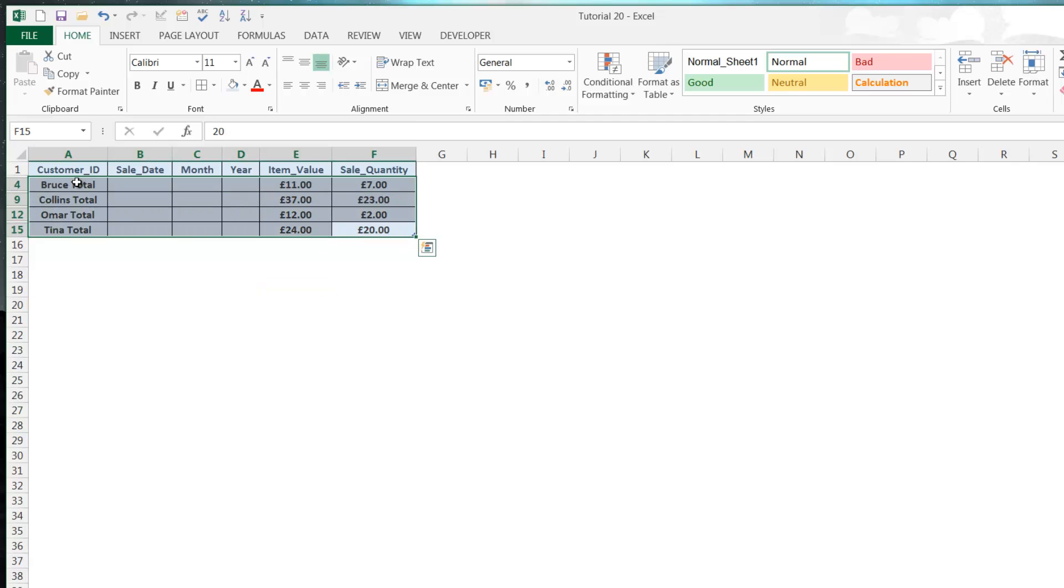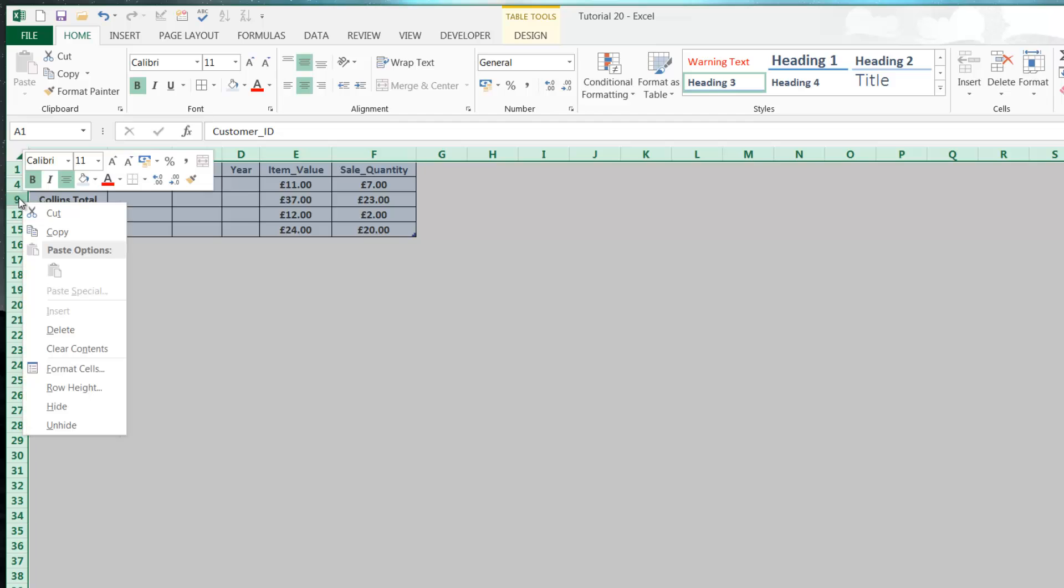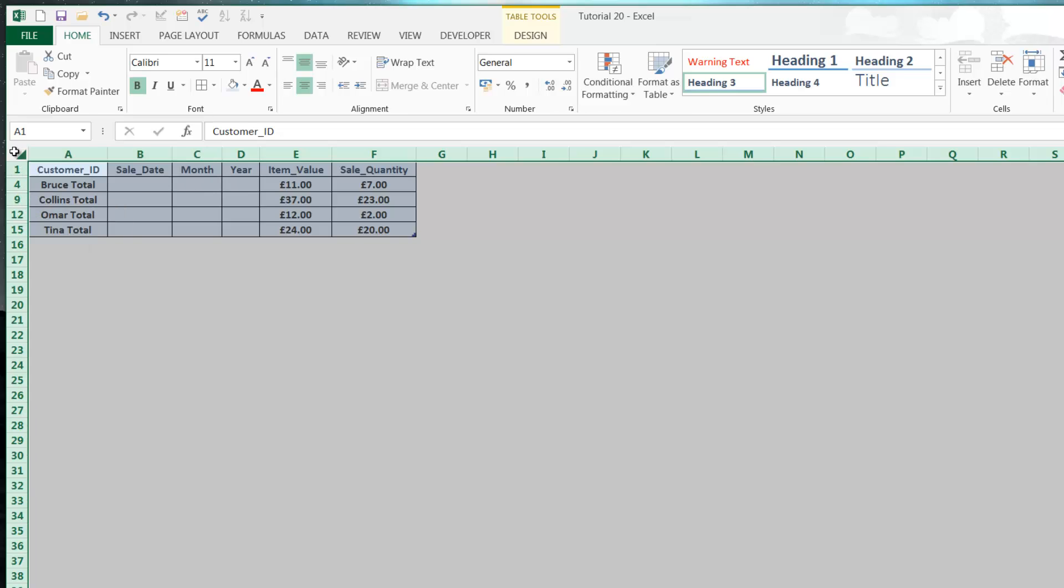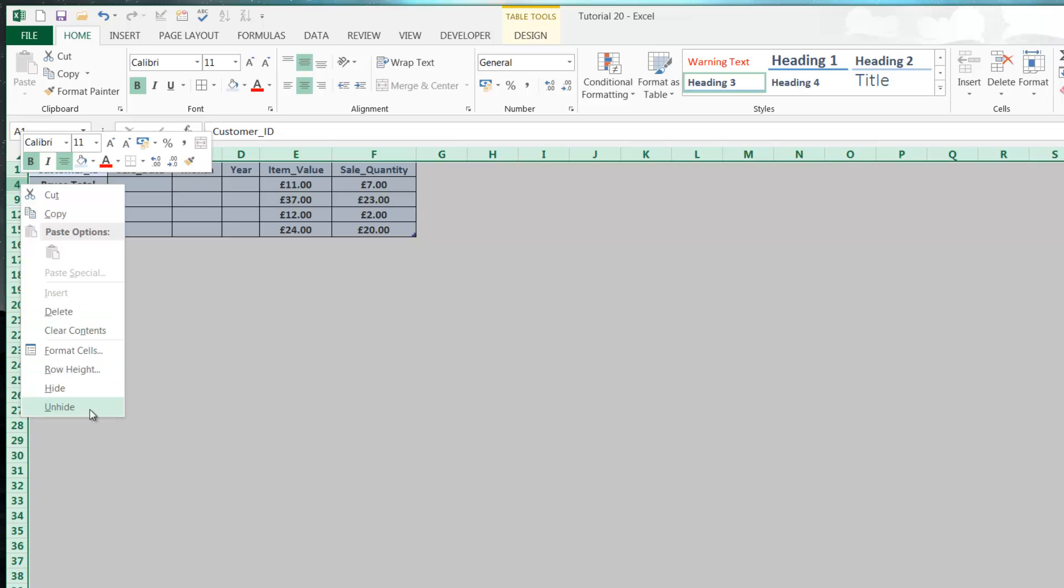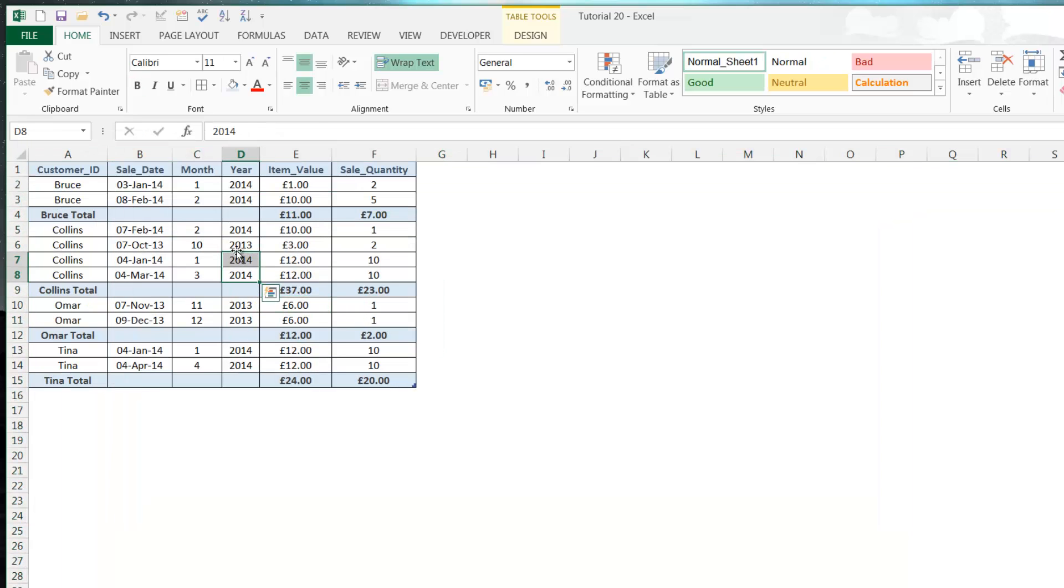Now we've got a much tidier table. If we want to unhide those things, we just need to click on here in the top corner to show everything, right click and unhide, and everything will be brought back again.